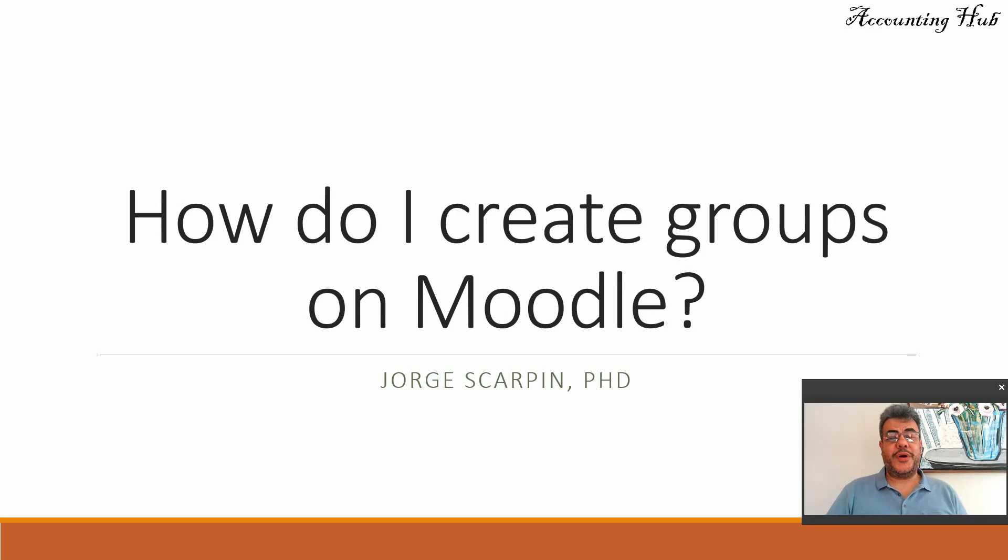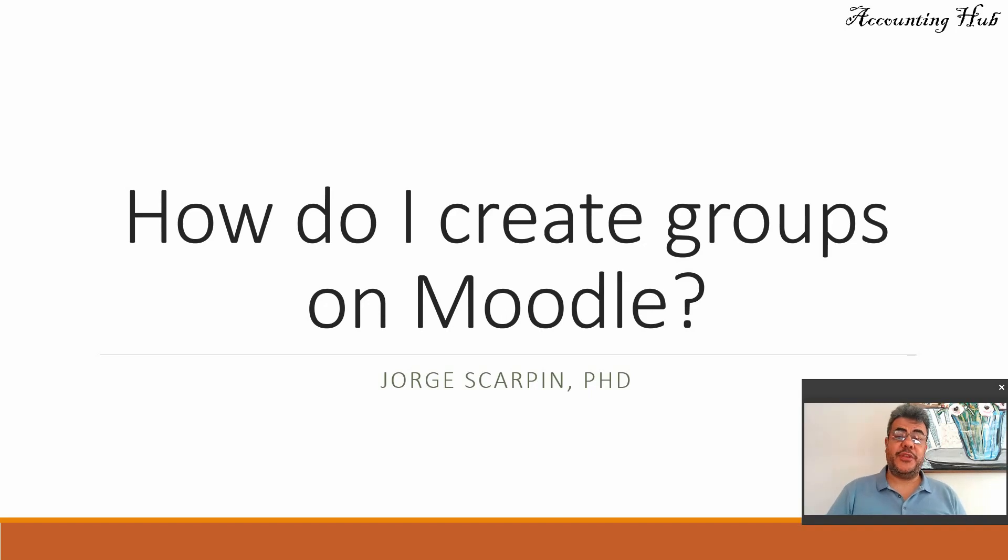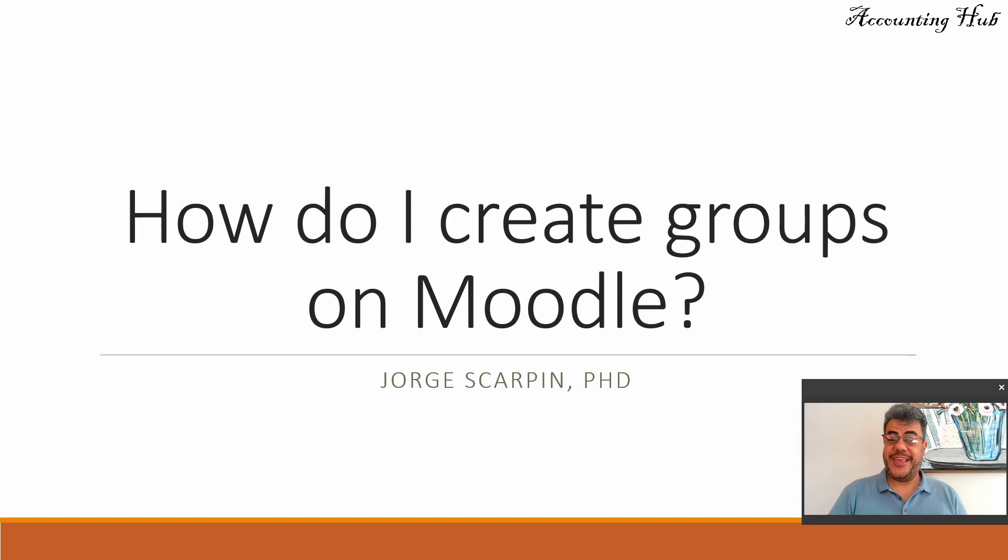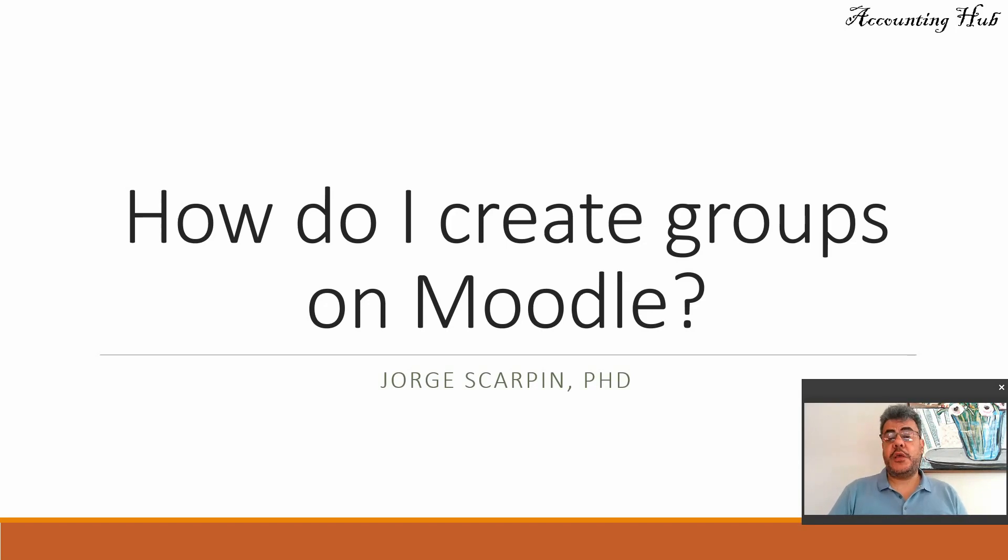Hello, welcome to Accounting Hub. I'm Professor George Scarpin, PhD in Accounting. And our topic today is Moodle again. So how do I create groups on Moodle?